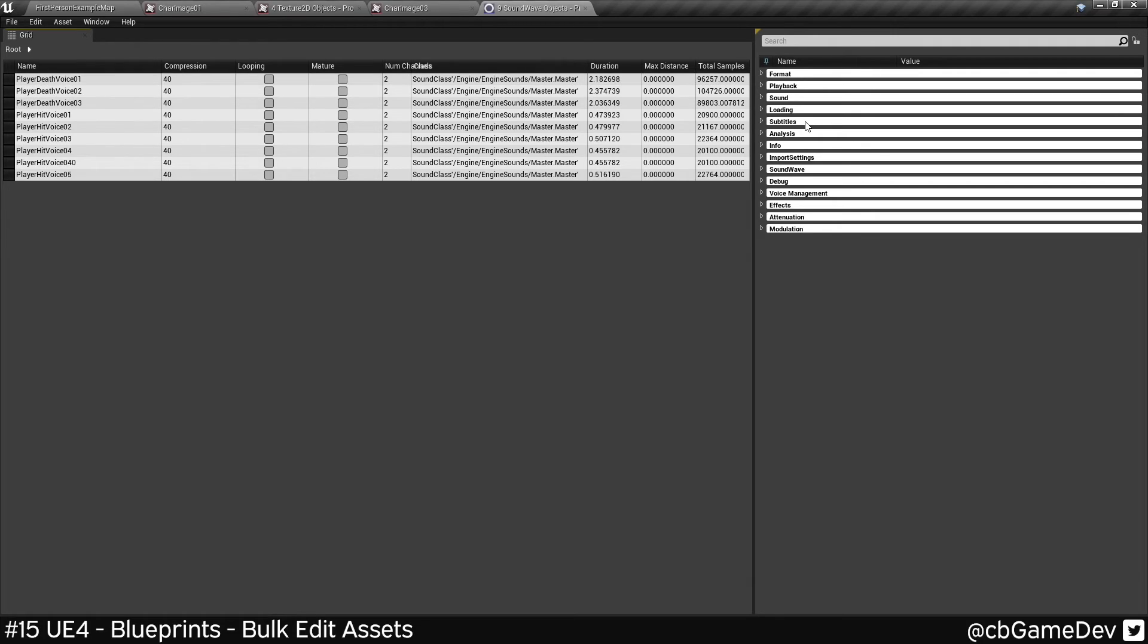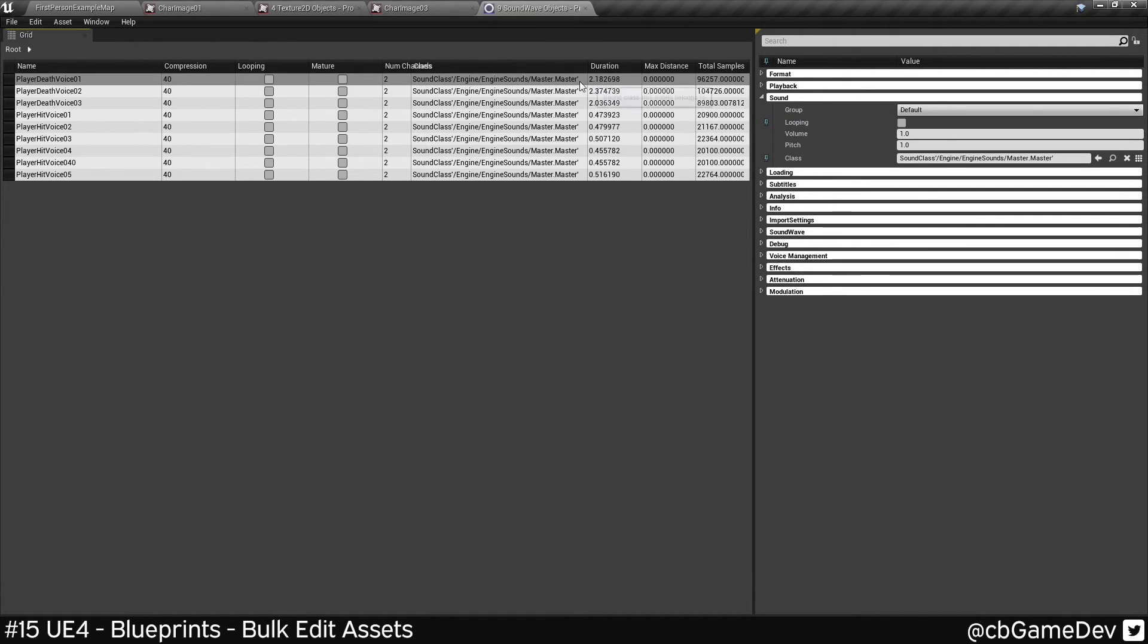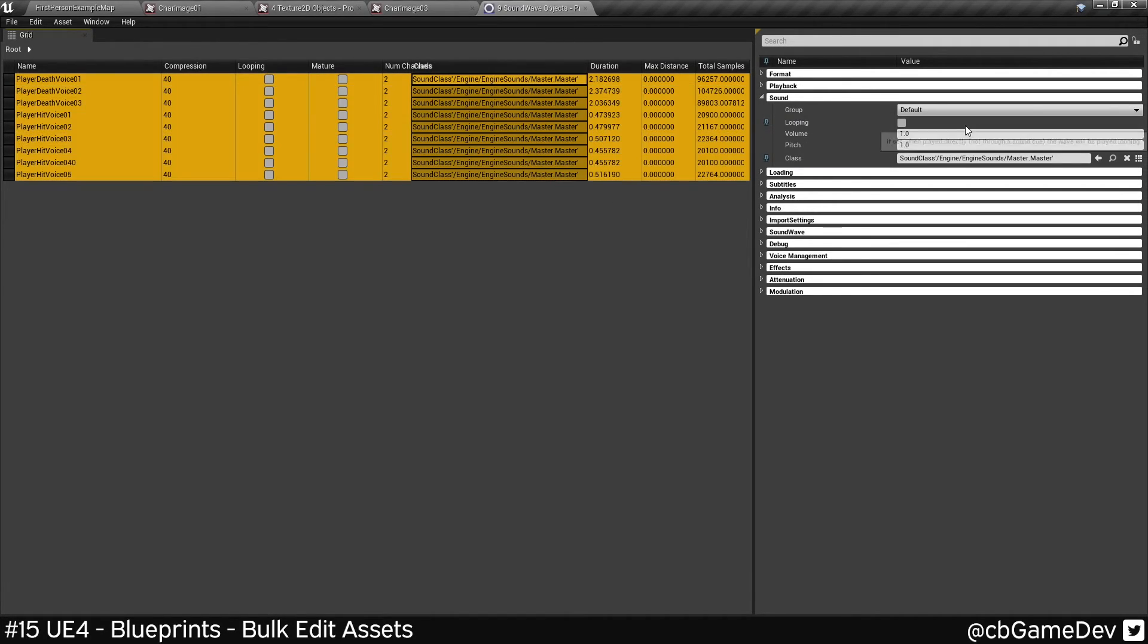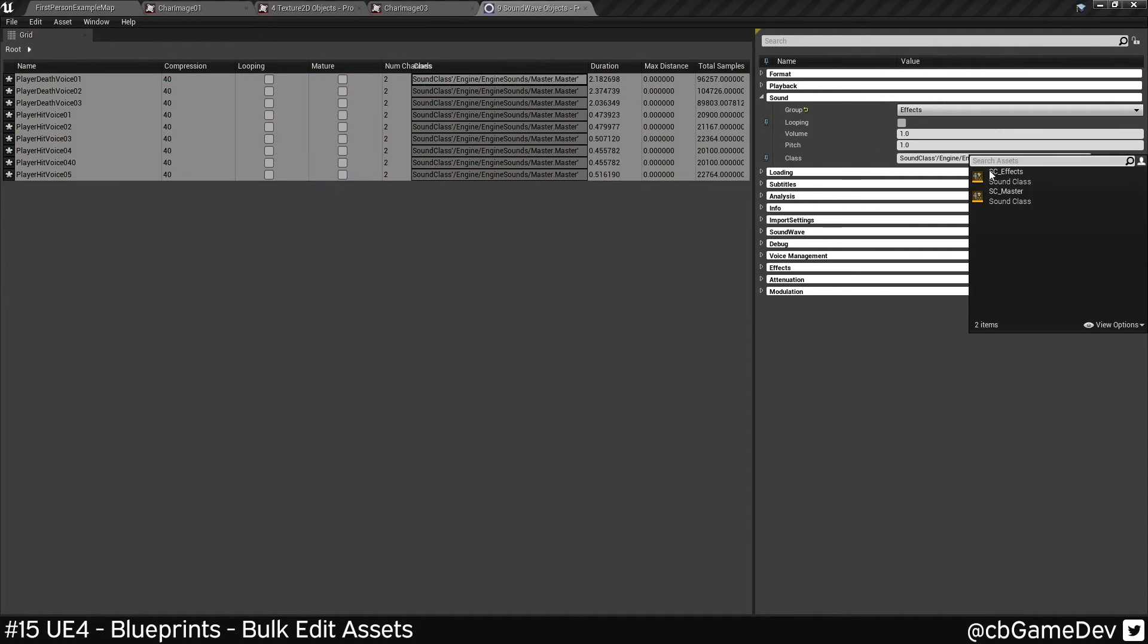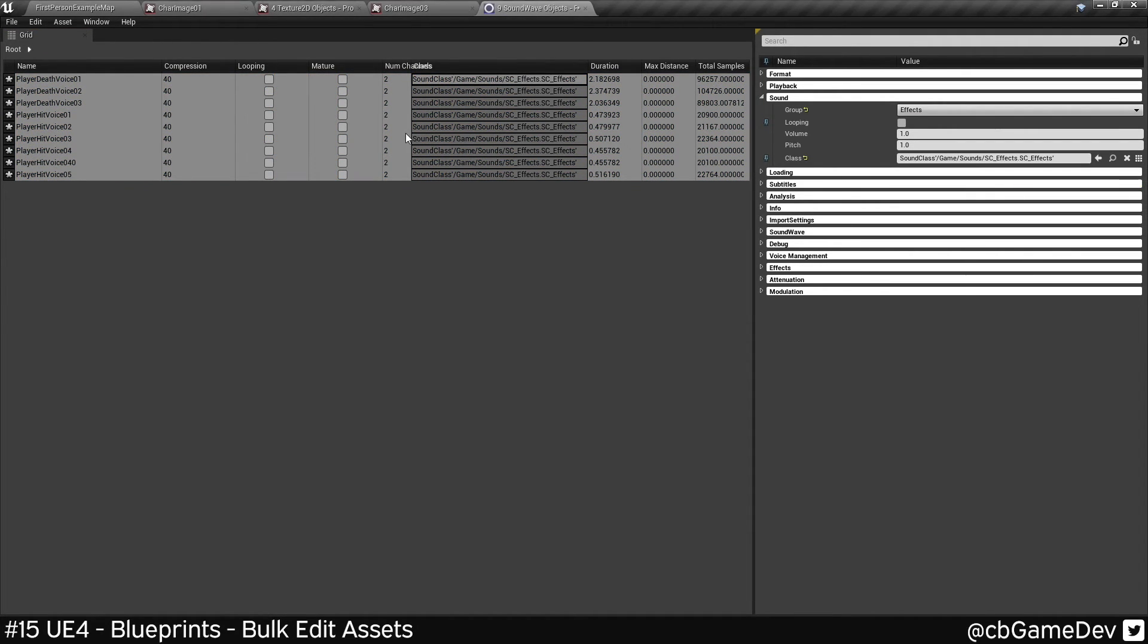So this is just set to default. So we can go sound. And I can change the group and the class to effects very quickly.